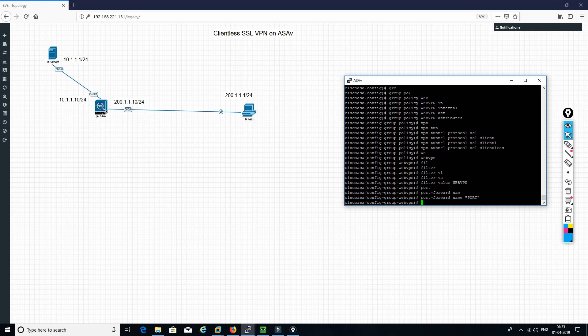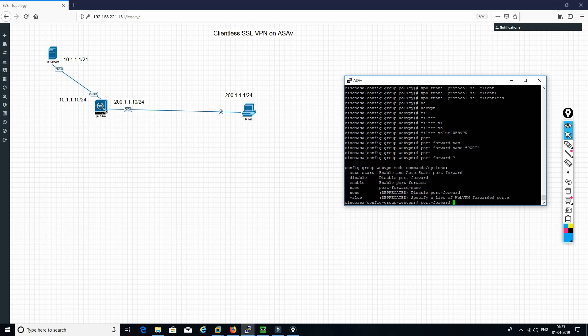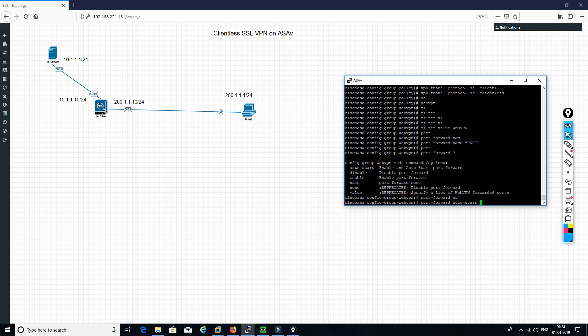And then we need to define a port forward name. We will define a port forward name as port. It's not mandatory to give the name, you can also define. We have got two options: first is auto-start and second is enable. Auto-start means once you log in, the application automatically runs, it will get connected and you will be able to use it. So I am just doing the auto-start.